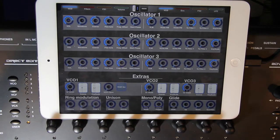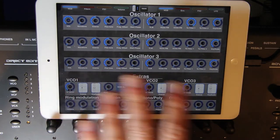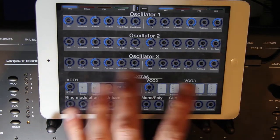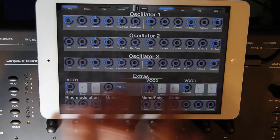Hello everyone. Today I'm going to go over my newest layout for the Radical Technologies Accelerator, using the MIDI Designer Pro 2. This is just an update to the original design that I did after I realized you could do one big page rather than having both separate pages independently triggered.